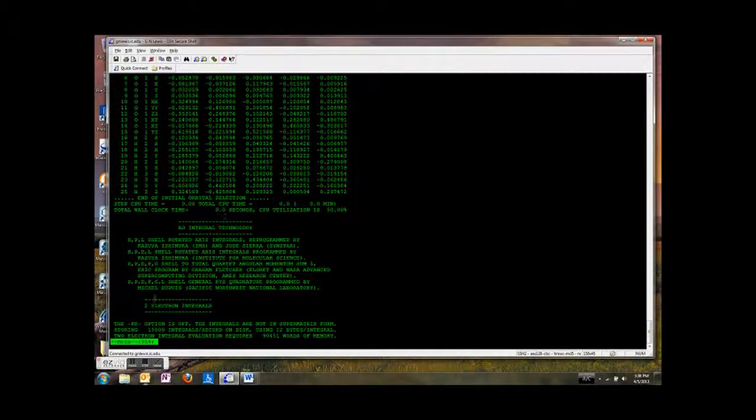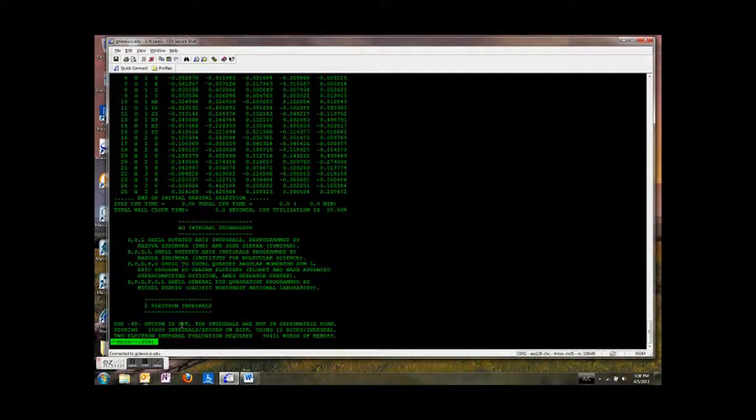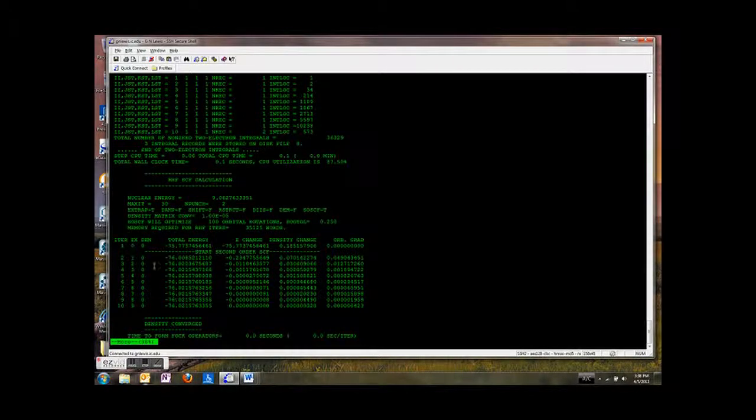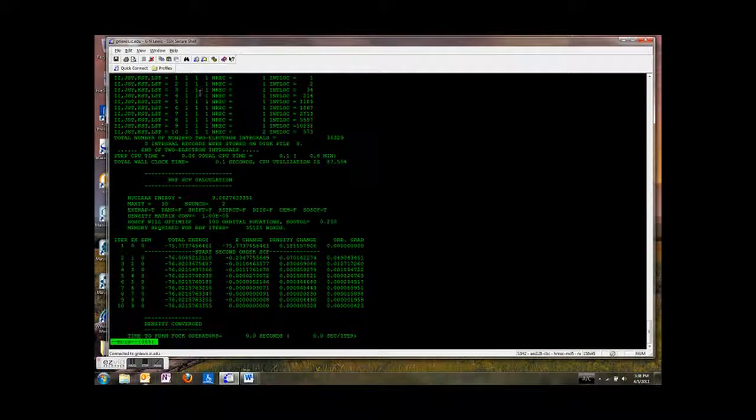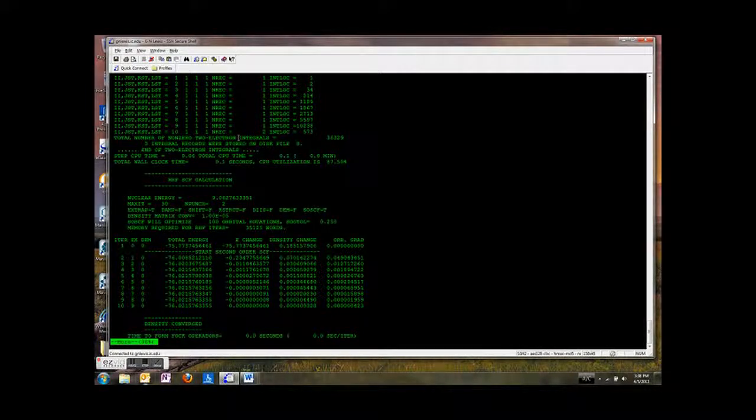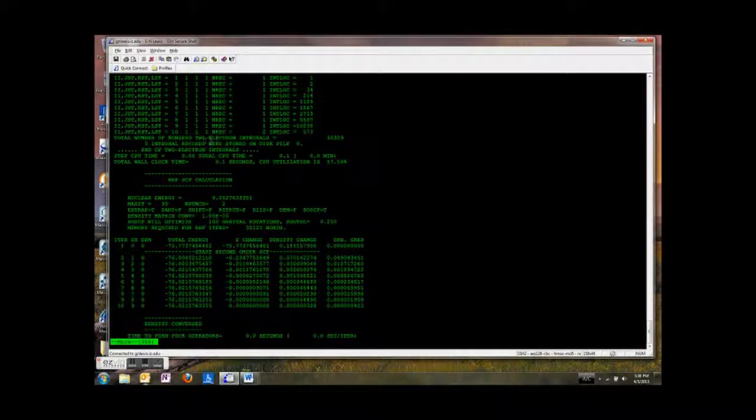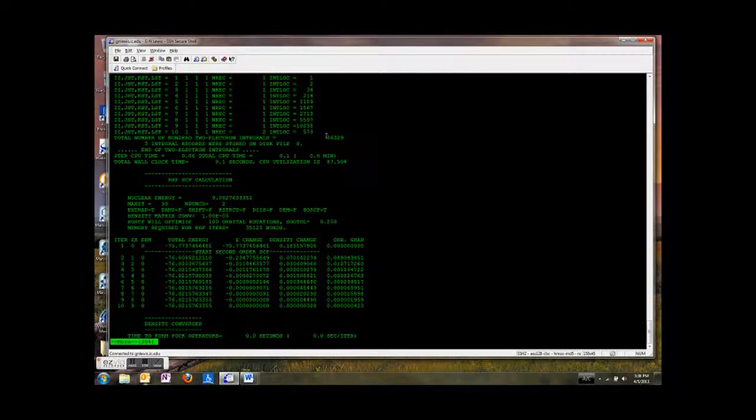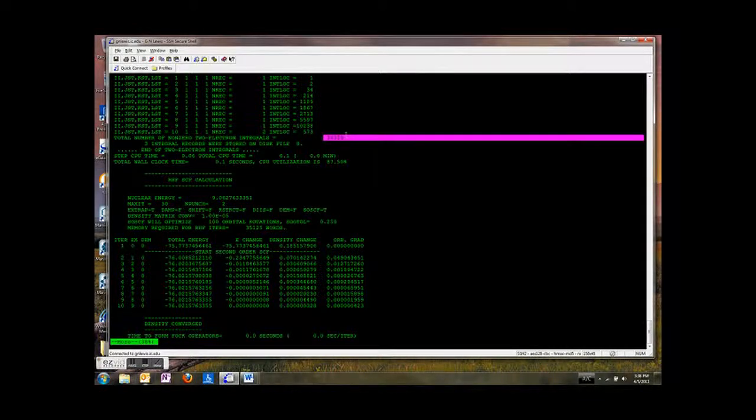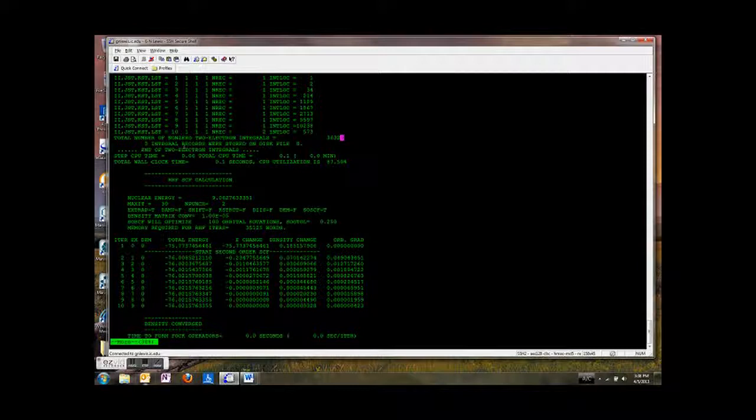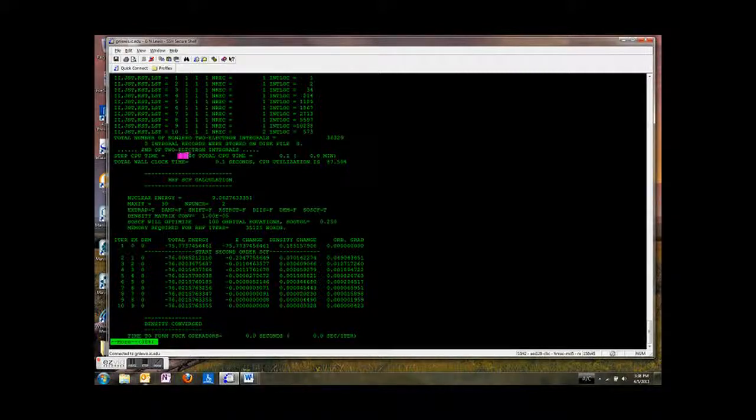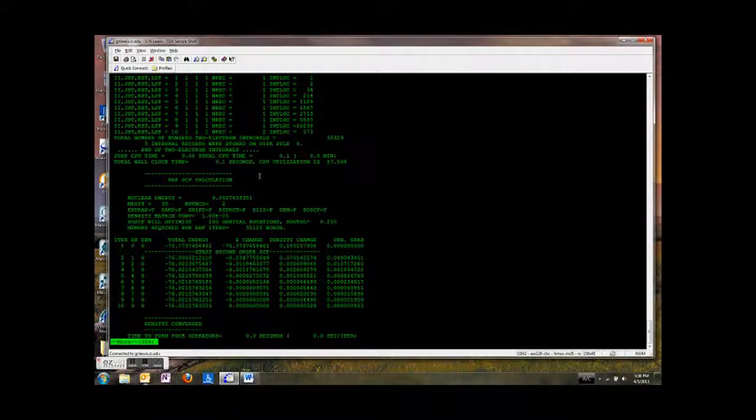So now we're ready to do the two electron integrals. So it talks about doing the two electron integrals. And it tells you how many of these. This is kind of an interesting number. The total number of non-zero two electron integrals that you have to do, 36,329. So that's a lot of integrals to do. Good thing the computer can do them. Because the computer can do them in 0.06 seconds. So that's pretty quick. Okay.